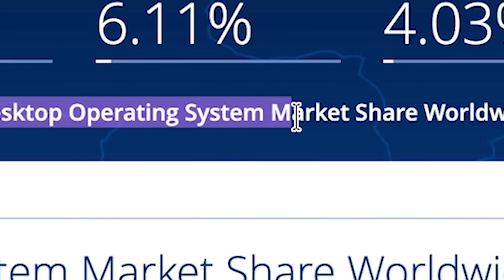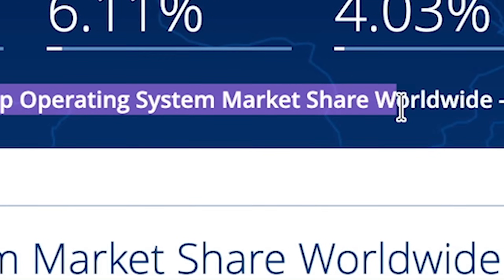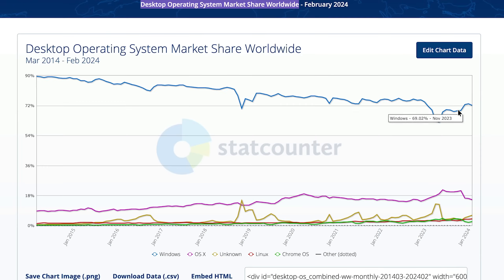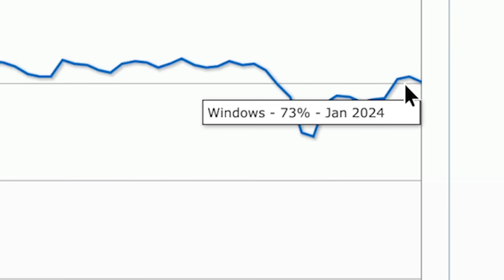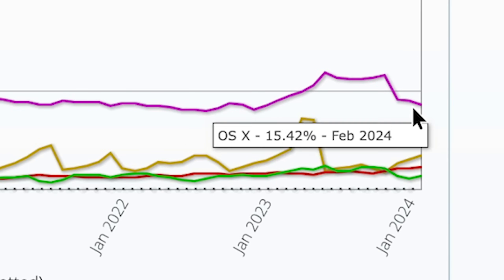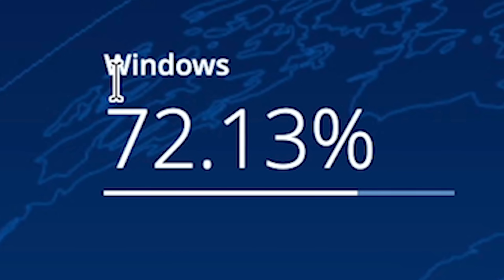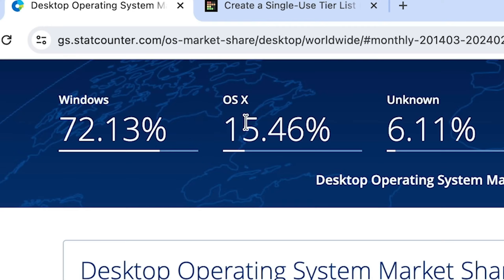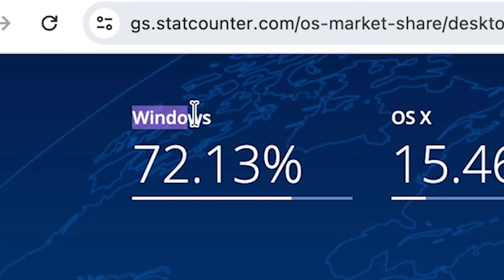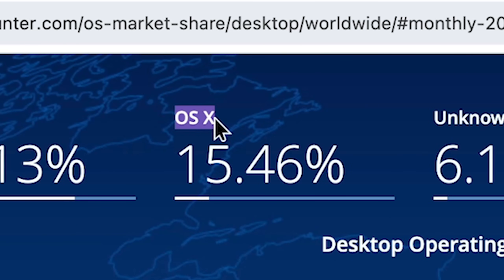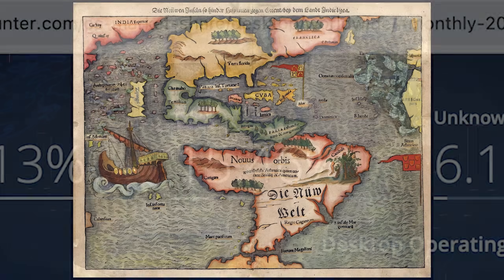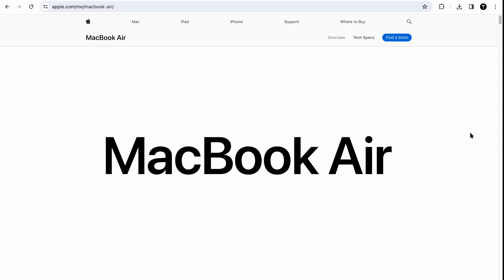This is the desktop operating system market share worldwide. It's clear as day that if Windows didn't exist, macOS would be the most popular operating system in the world. Windows currently has 72% market share and macOS 15.4%. But as people jump from Windows over to macOS, they discover this whole new world.